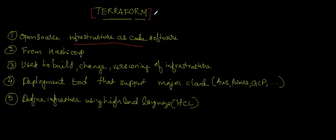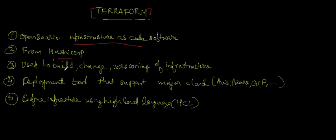Terraform is used to build or develop our infrastructure as code, and it's from HashiCorp. Terraform's enterprise version is available and is supported by HashiCorp. This is used to build your infrastructure, you can change it, and also do versioning using Terraform. Let me explain what this is.